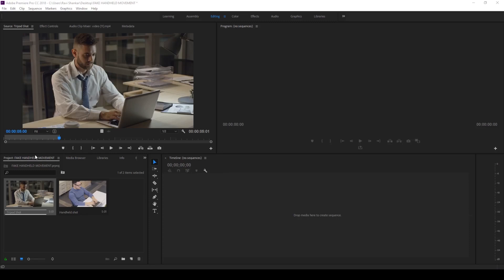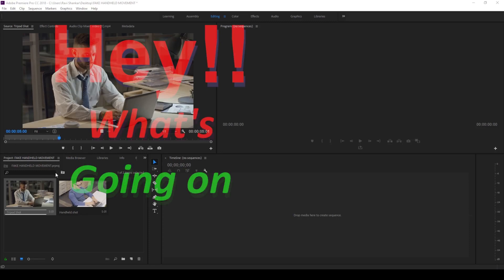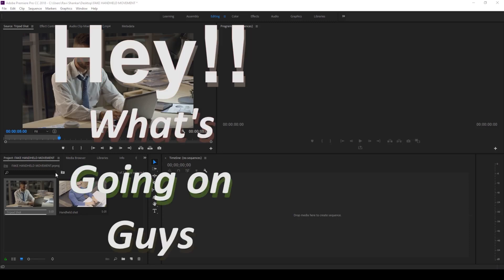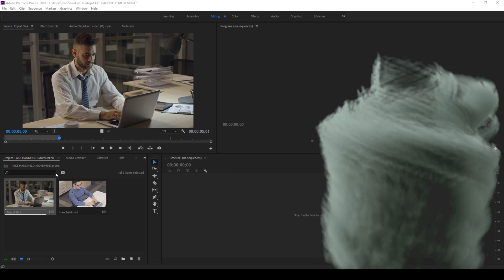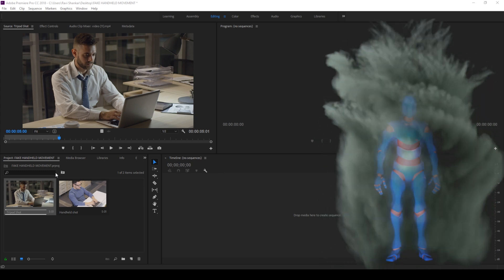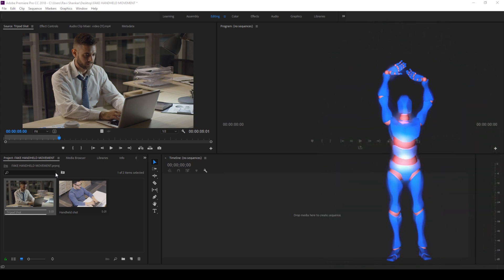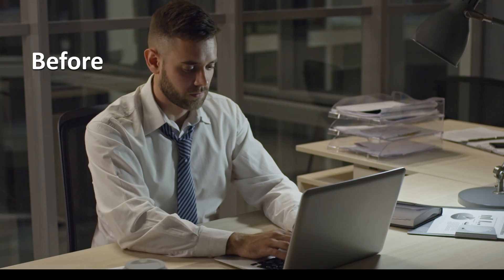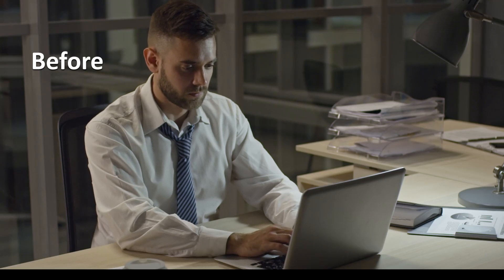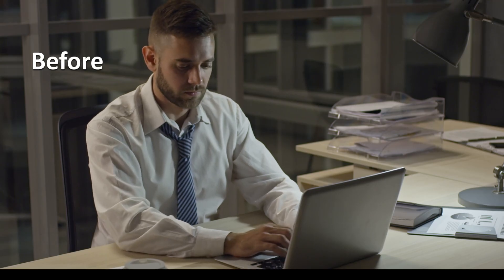Hey what's going on guys, Ravi here from Mirafx along with Mr. Zeebo. Welcome you to another Adobe Premiere Pro tutorial. In this video we'll be learning to convert a stable tripod shot to have some handheld camera movement.